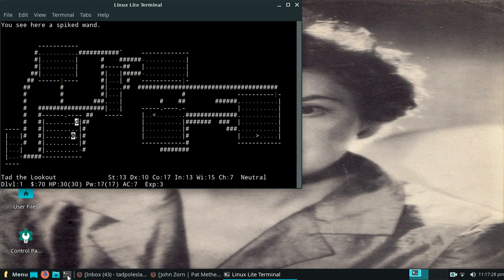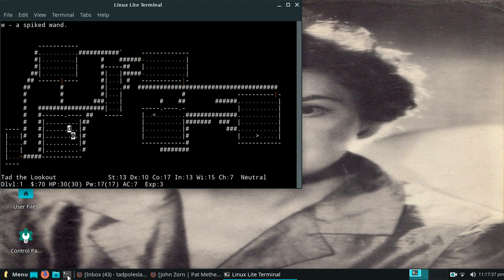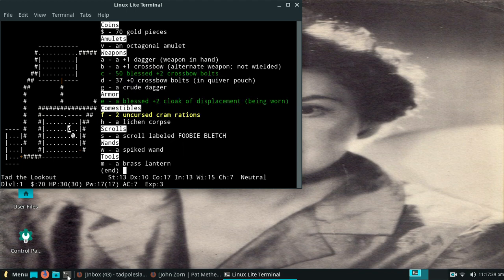And before I leave this level, I vow that I will find a monster to test it out on. And that's how I do it with wands. And by the way...